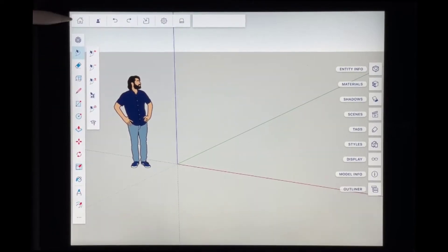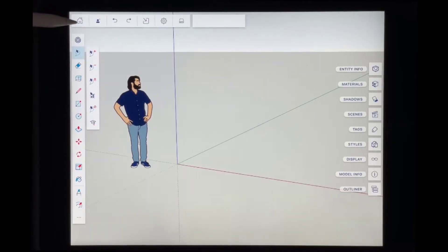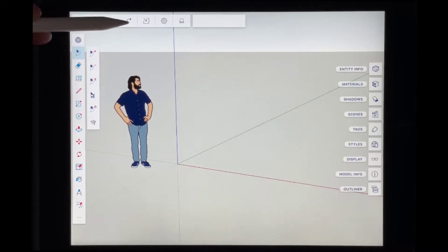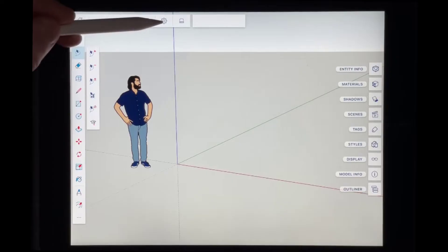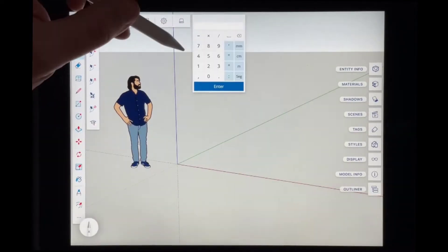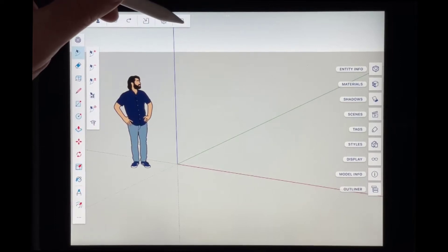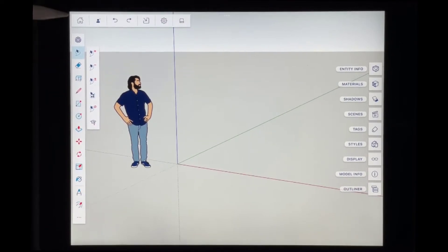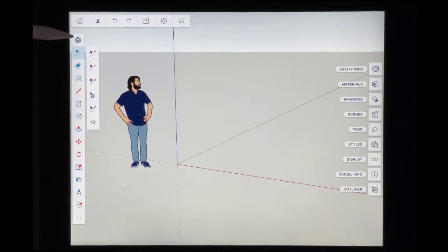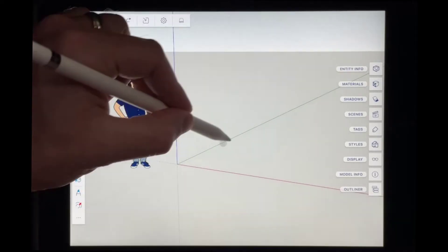At the very top of the page you've got your menu bar. It's got things like the ability to go home, the ability to undo and redo, share, and get into your settings. You can also save your model by clicking on the Save button. On the left-hand side of the page, you've got your collection of toolbars or tools that you can use to draw inside of SketchUp for iPad.